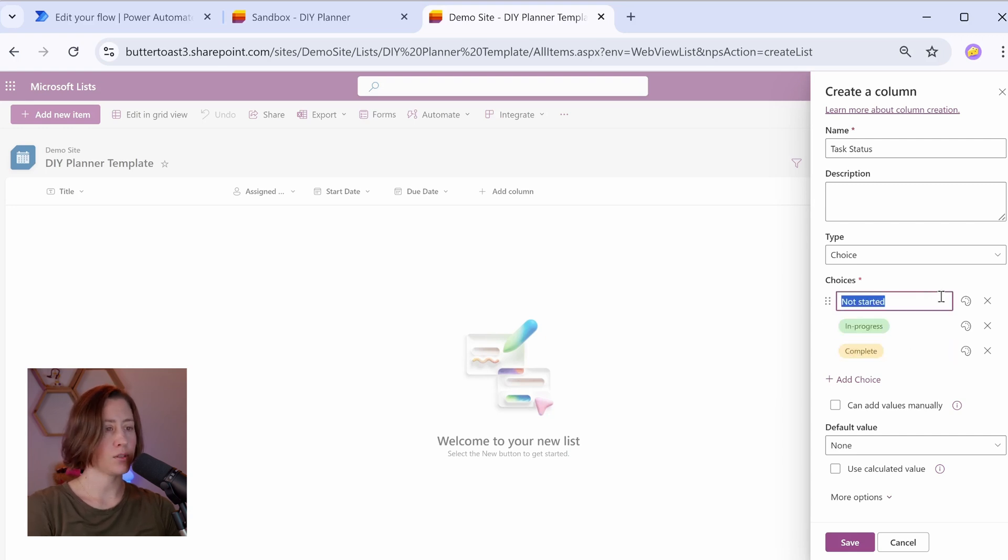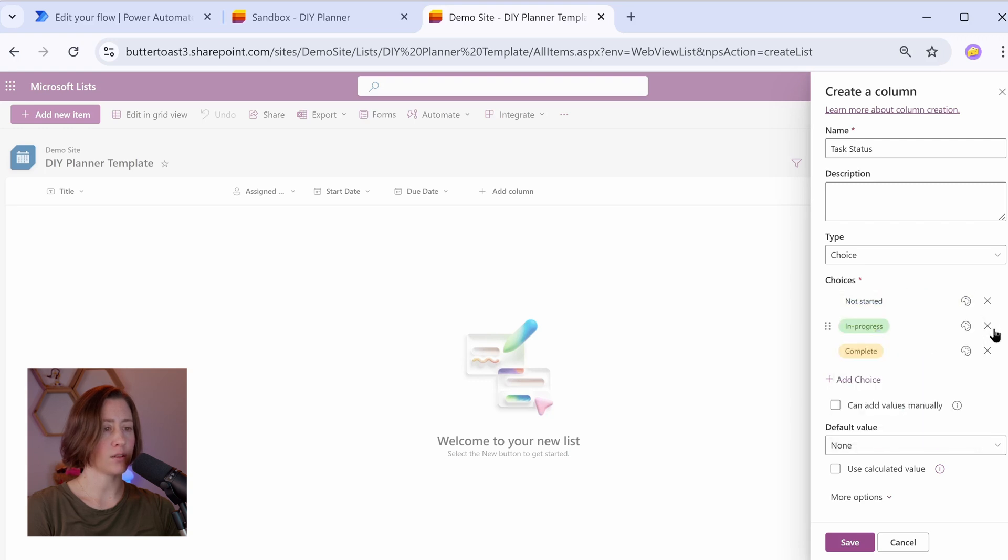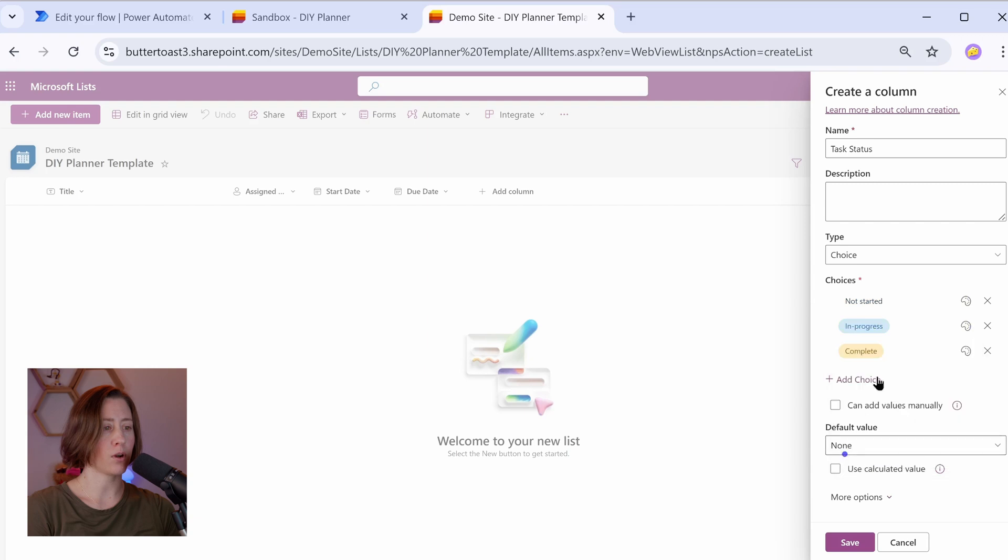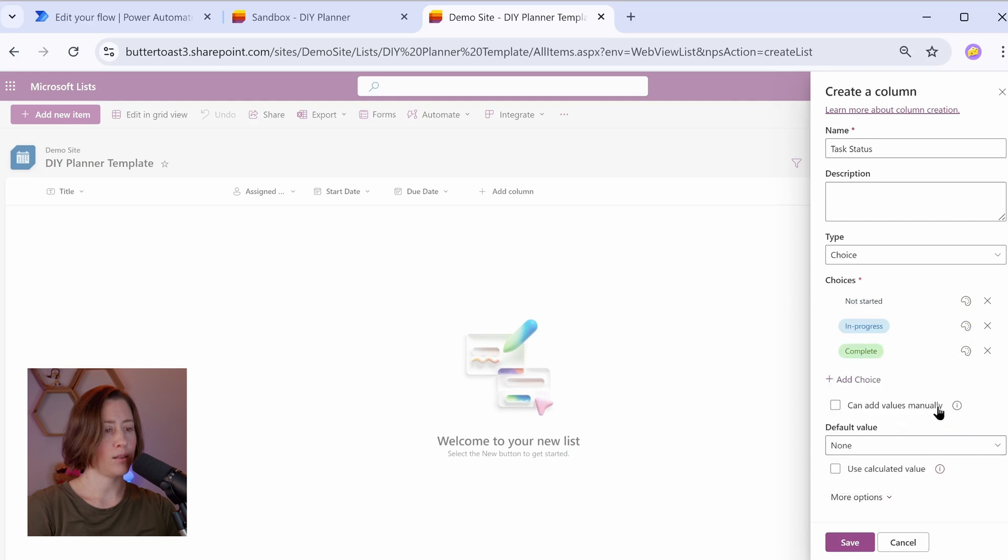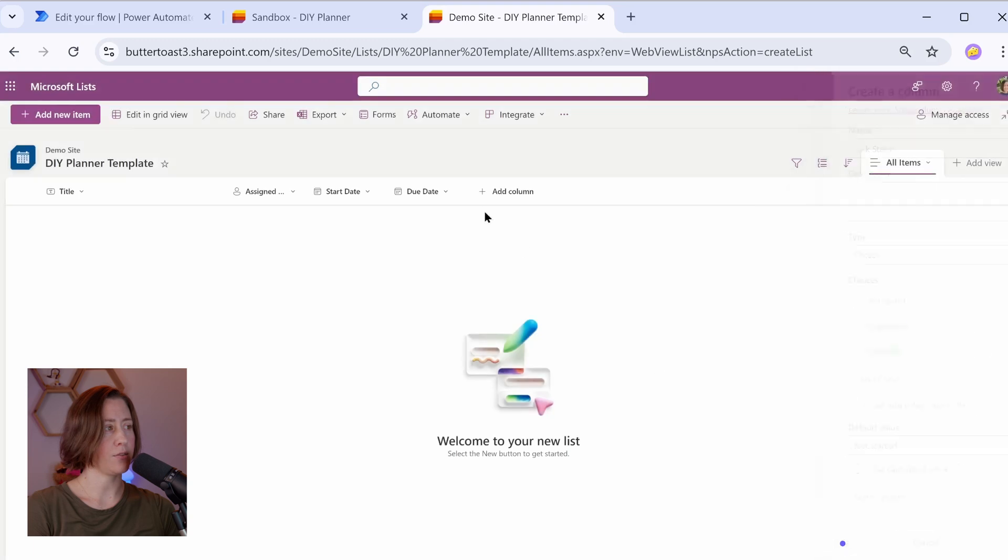You can set the colors for these if you want to. I kind of like to not overdo the colors, so I set no styles for not started, maybe blue for in progress and green for complete. And then we want to set our default value. So I'm going to set the default value to not started because I want that to be preset when I create tasks, and save.